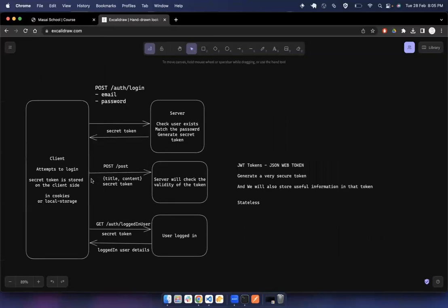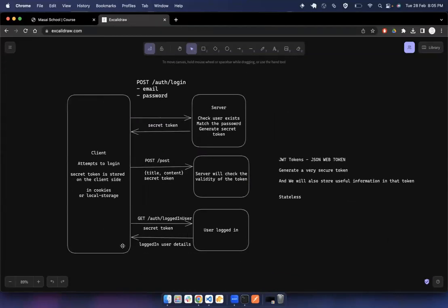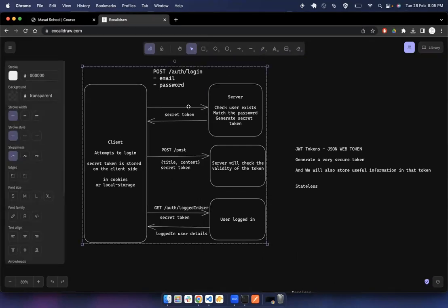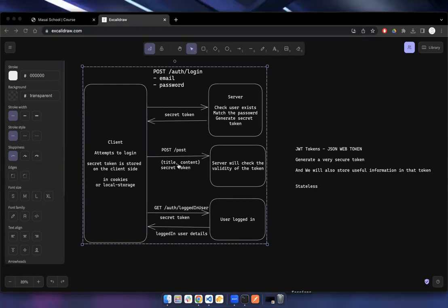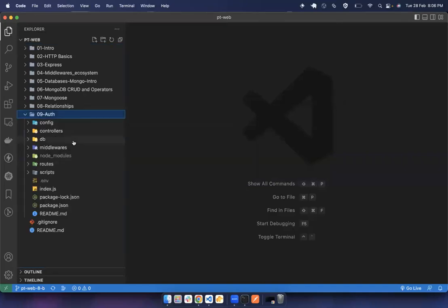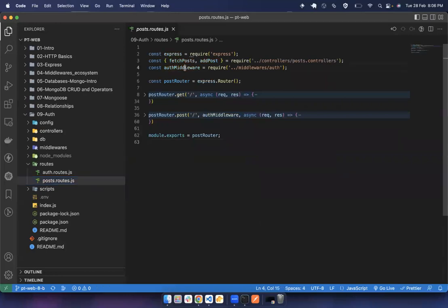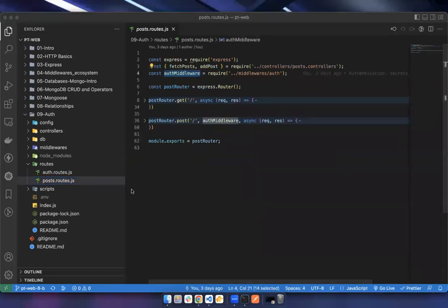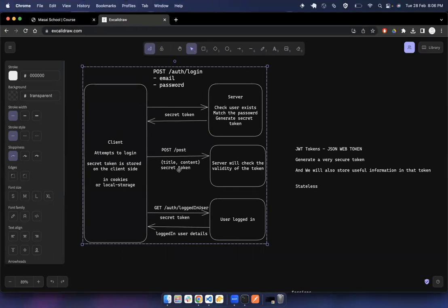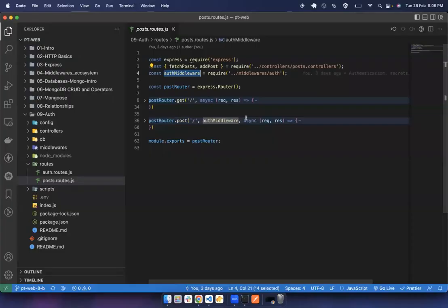Till now we have achieved this: first the user registers, then the user logs in, the server sends the secret token, and the client stores that token in cookies or local storage. The client is then supposed to send this token in the authorization header for all authenticated requests where we have defined the auth middleware.